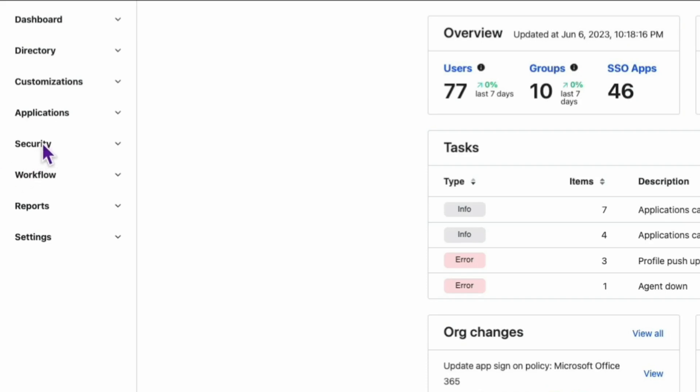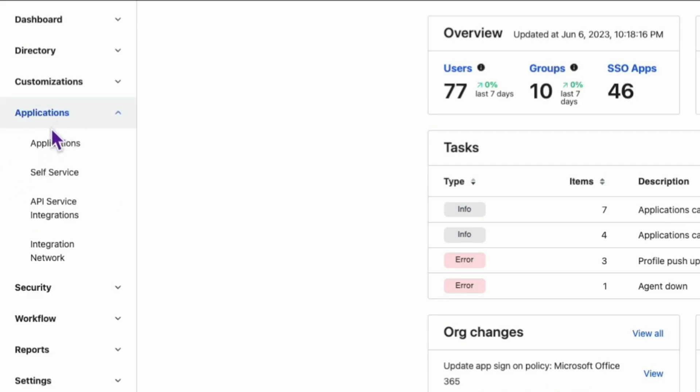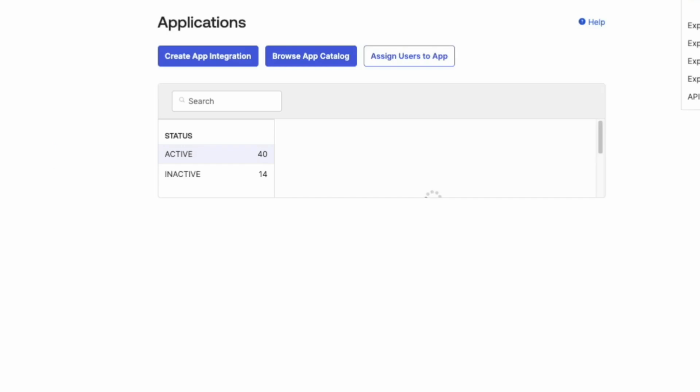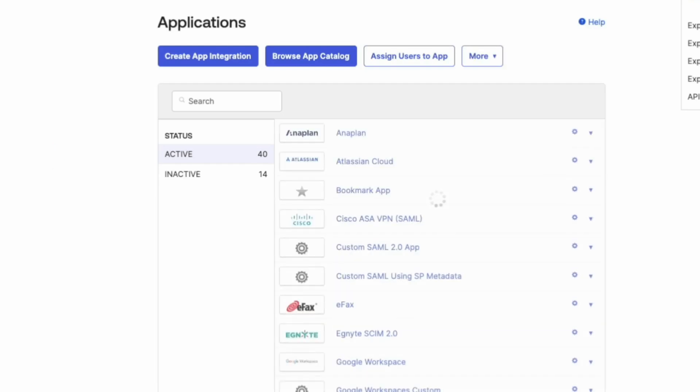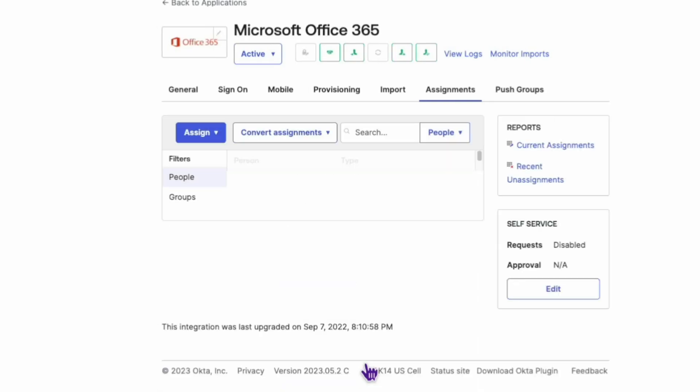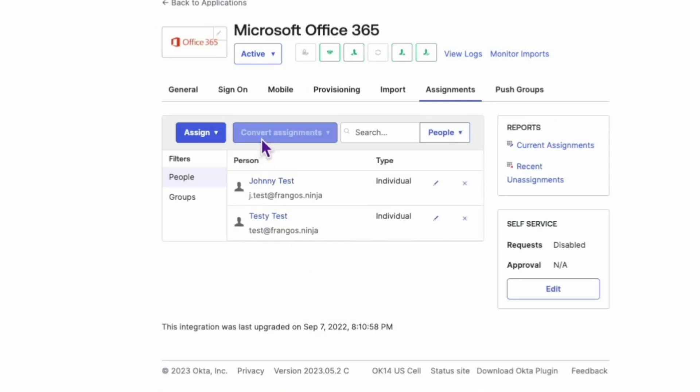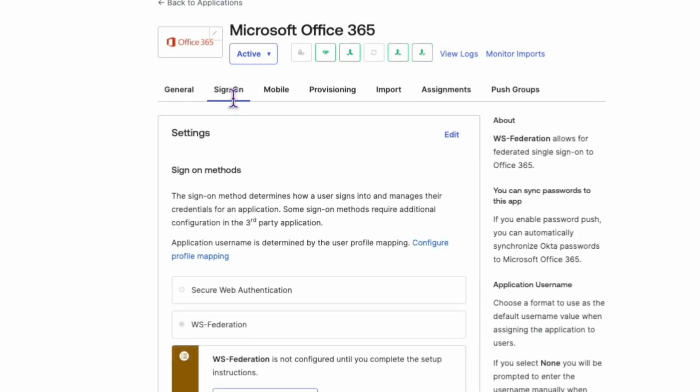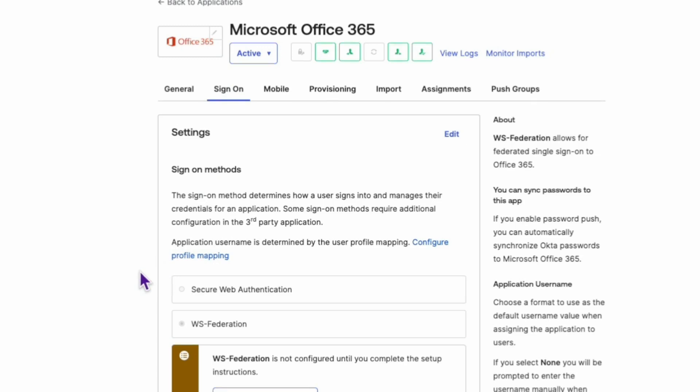First, head over to your Okta admin dashboard, navigate to the Office 365 application, and select the sign-on tab. Now scroll down to User Authentication and click on View Policy Details. This will direct you to the Auth Policy page for this app.